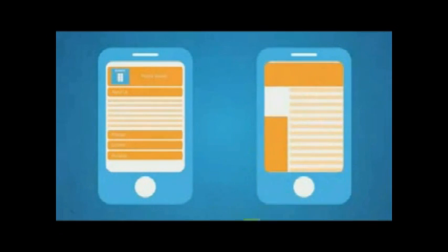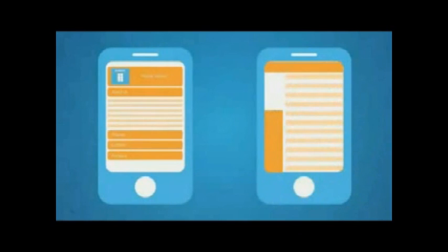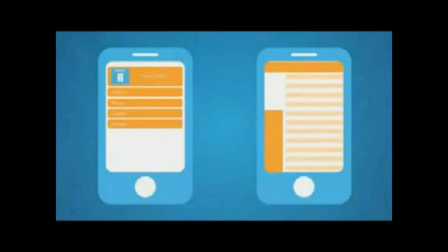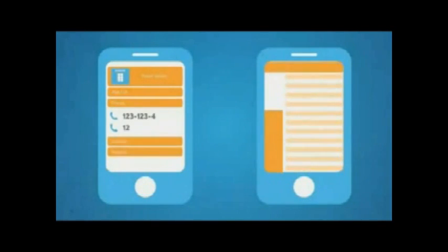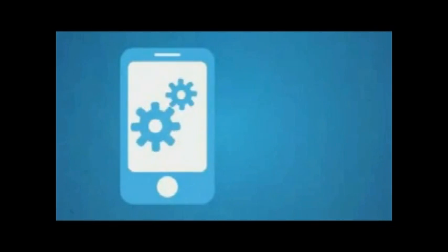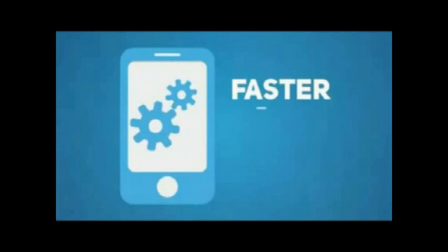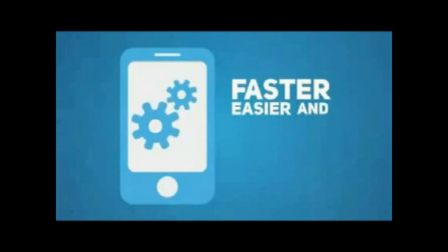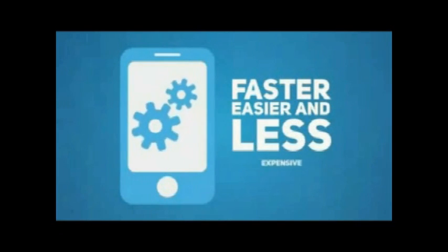So let me ask you this. If you were on a mobile device searching for specific information about a business, which one of these sites would you prefer to use? Well, the good news is creating a mobile optimized version of your website is faster, easier, and less expensive than you think.